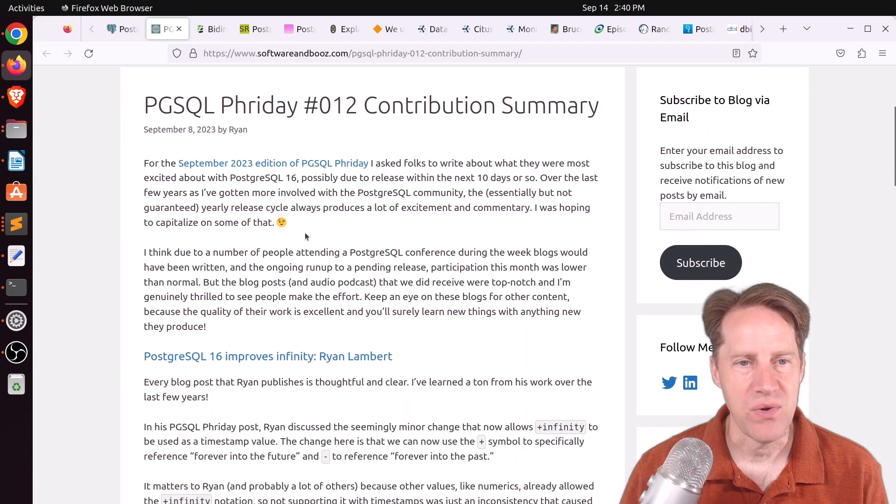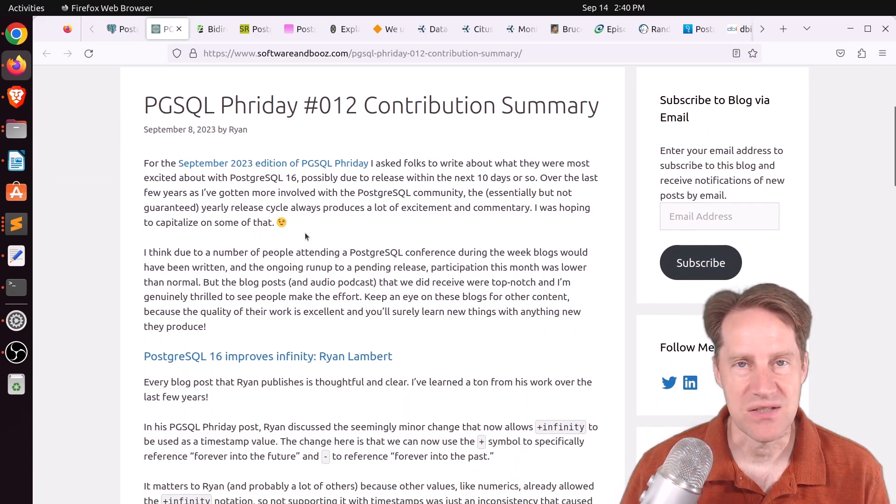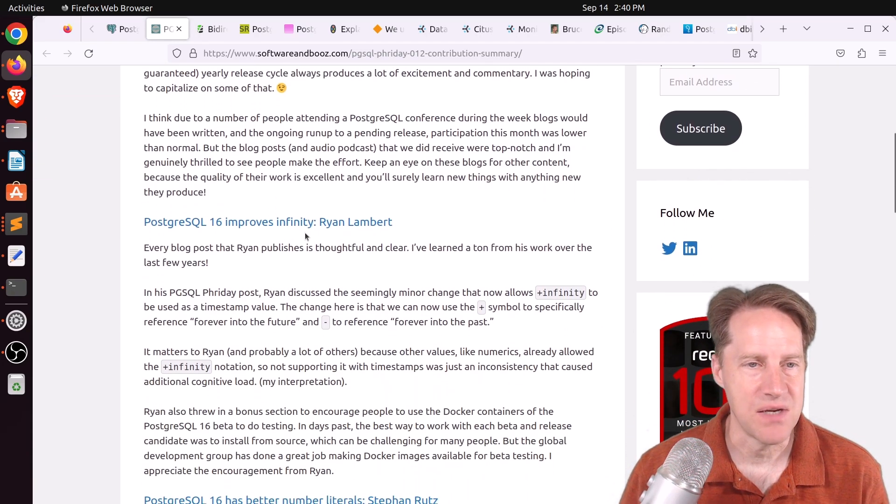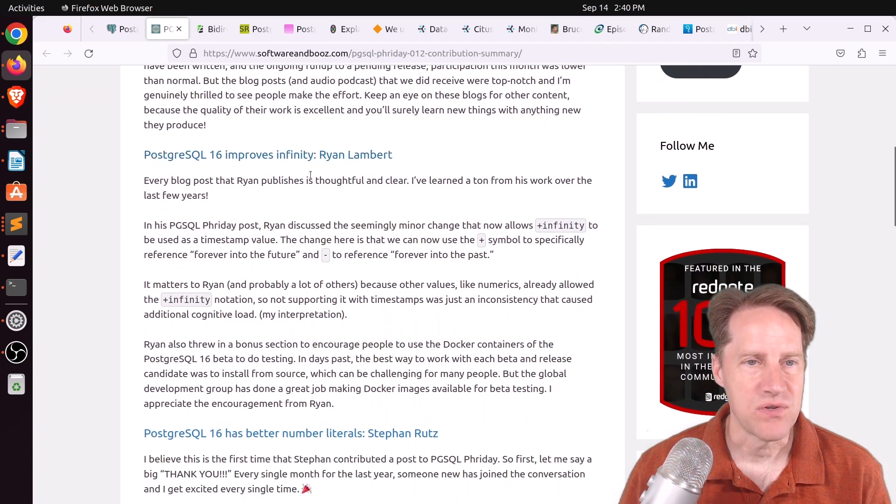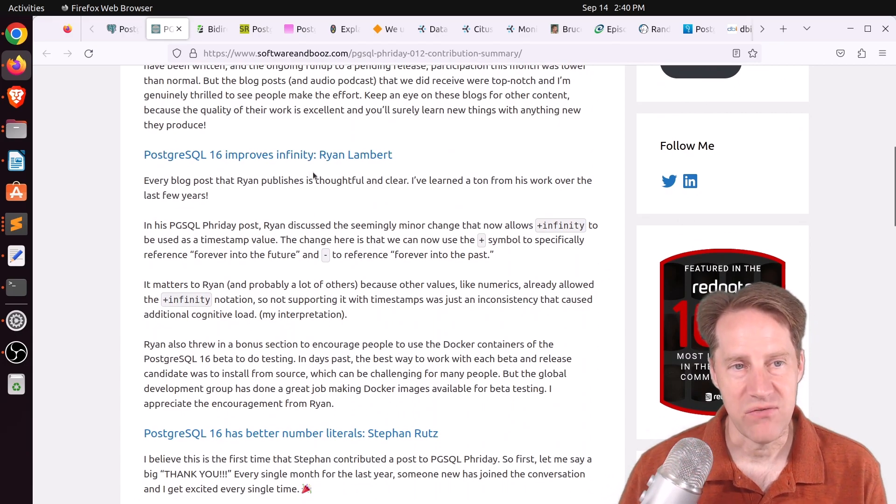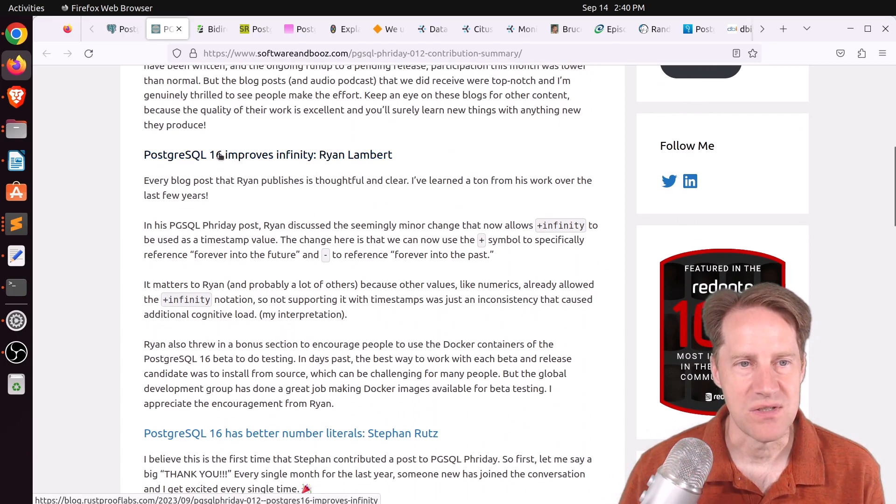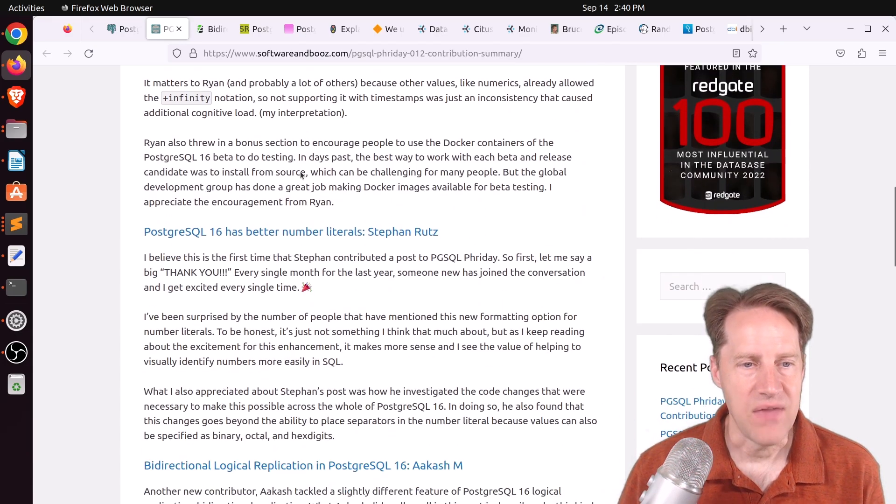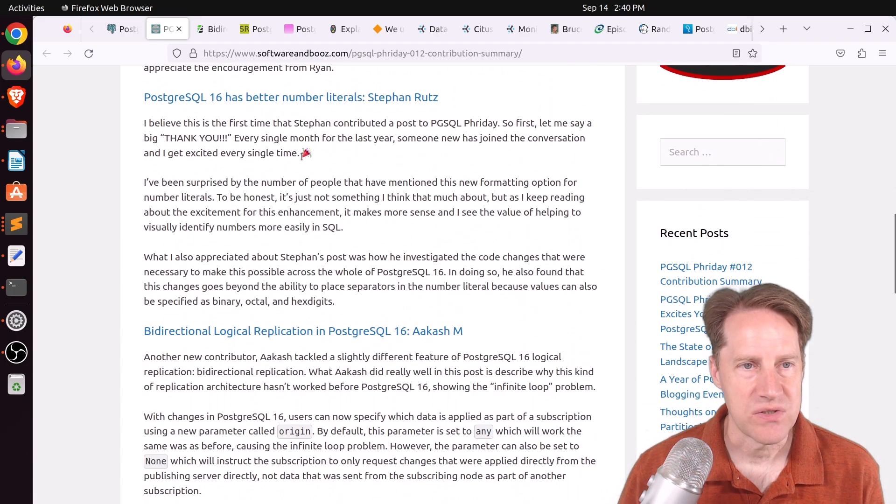And these are reviewing the posts that were done for PGSQLFriday in September. The first was one we covered last week, which is improvement to infinity. And then two others that we'll cover here.